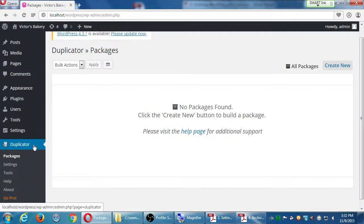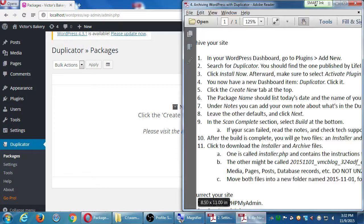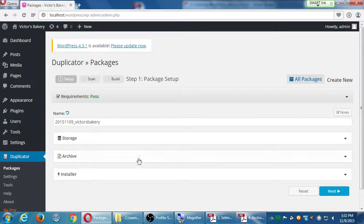My instructions say you now have a new dashboard item called Duplicator — click it. Inside Duplicator we have various settings. Packages are backups of your site — they are the archive, the complete copy of your site. At the moment we have no packages, meaning no backups. My instructions say to click the 'Create New' tab at the top right to create a new backup.